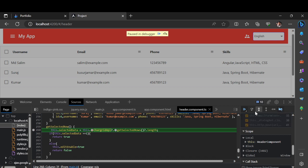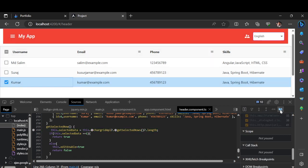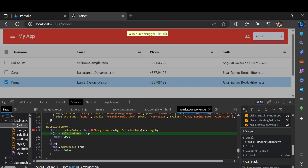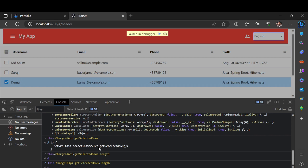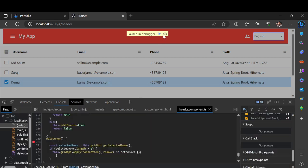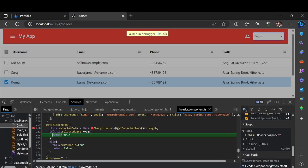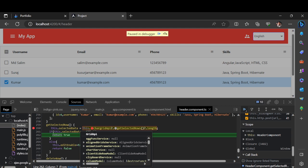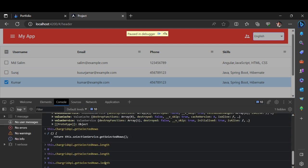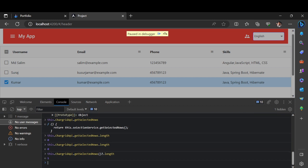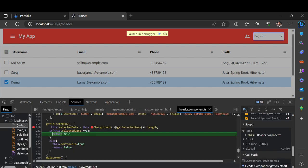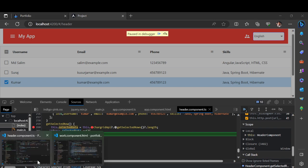The length is zero because we haven't selected anything. Let me stop the debugger, select a row, and enable the debugger again — it will trigger automatically. Now in the console the length returns as 1. You can also check for null if needed. So now we have a value of 1, which evaluates to true.